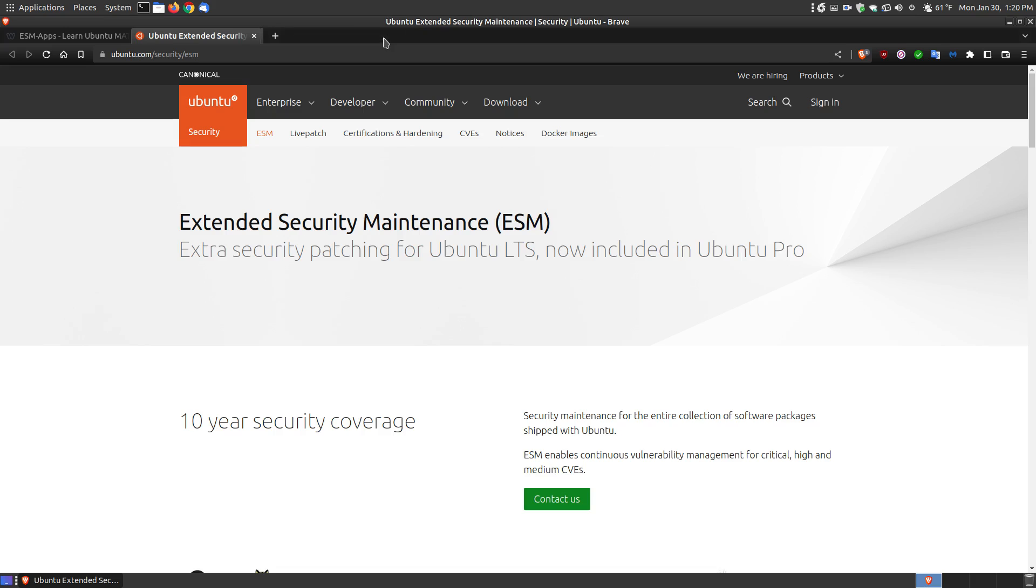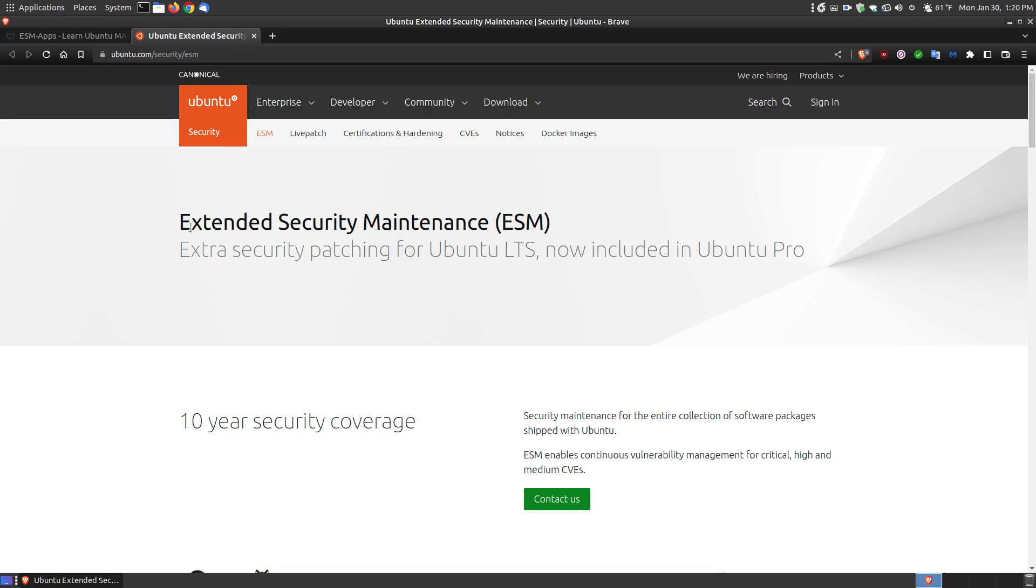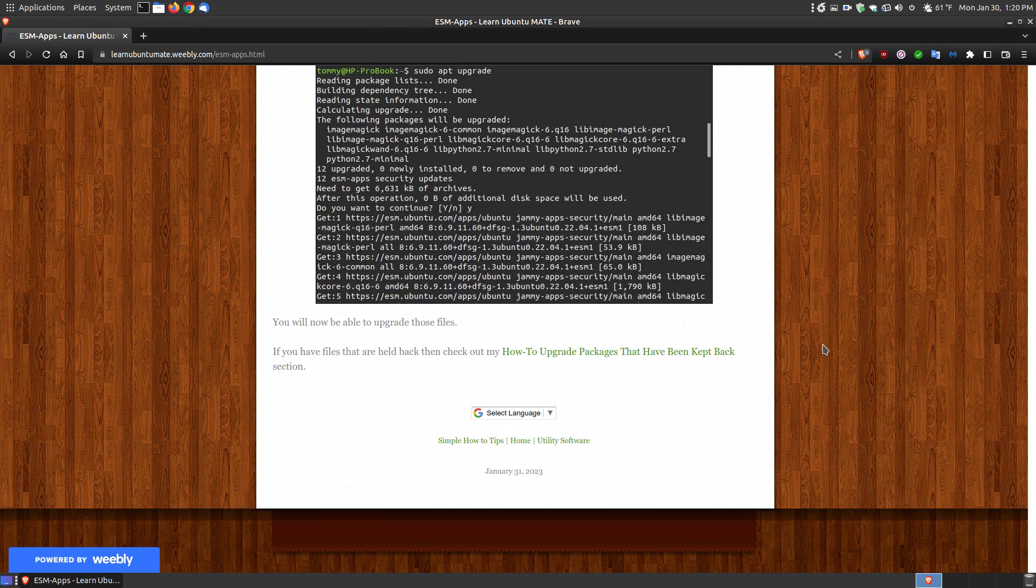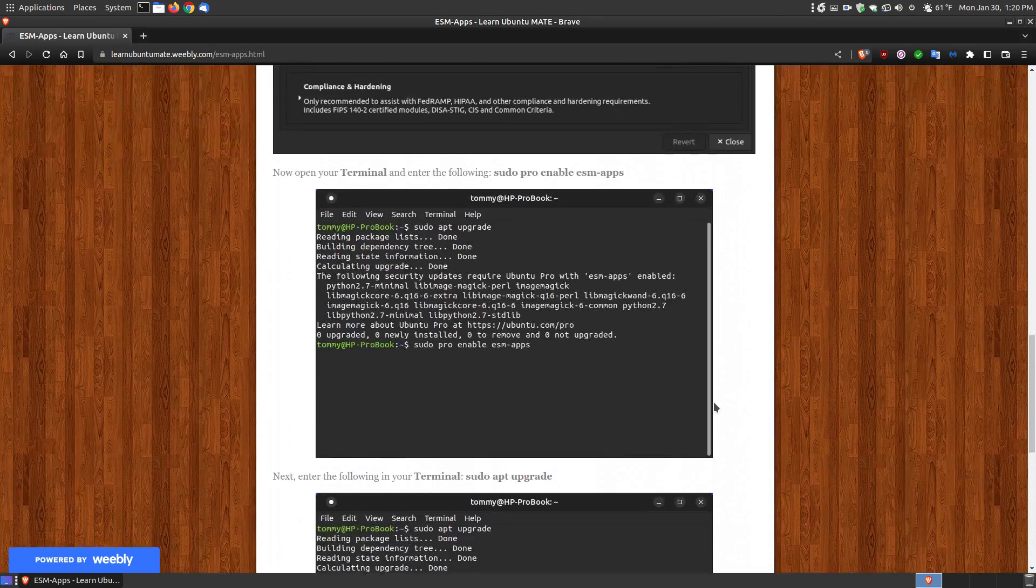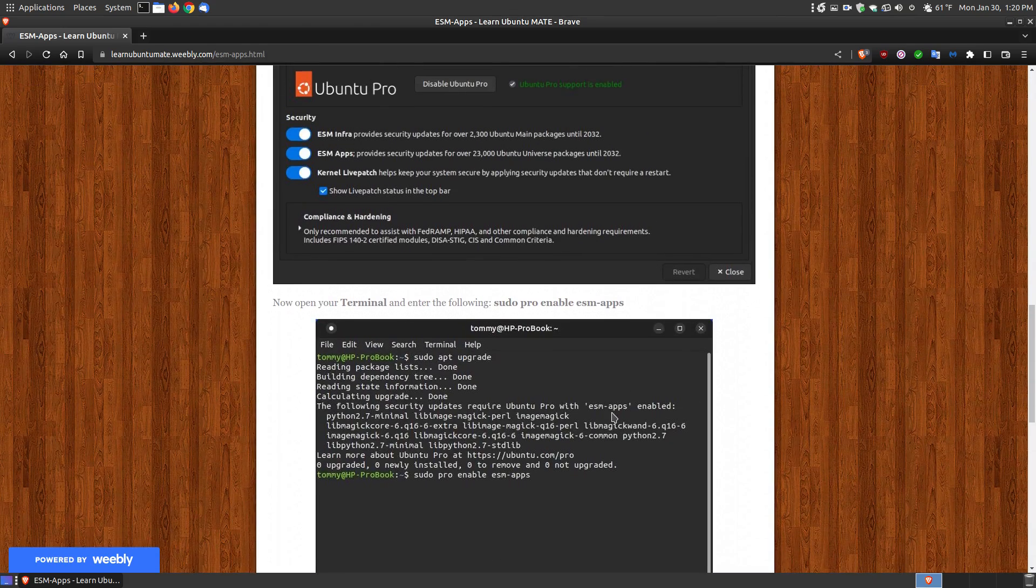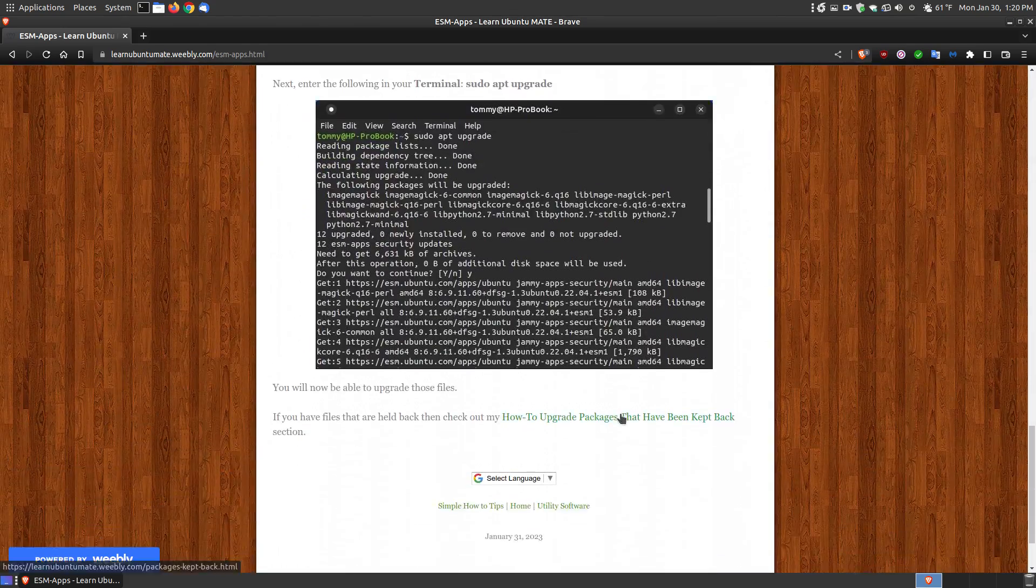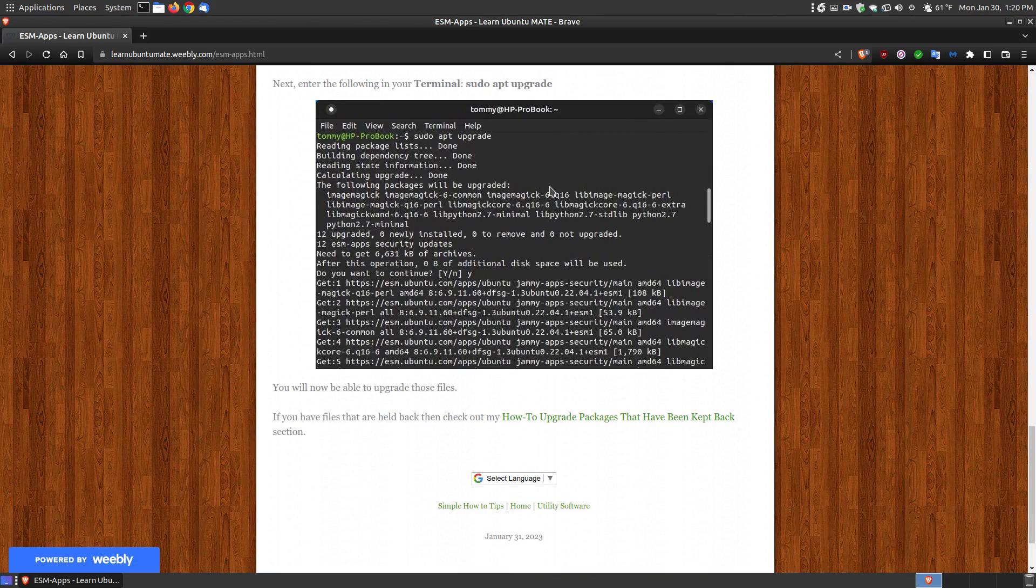The extended security maintenance is basically extra security patching for any Ubuntu long-term support. It enables continuous vulnerability management for critical, high, and medium security updates. If you like to keep your system updated, I recommend you enable the ESM apps and run your updates and upgrades as you normally do.